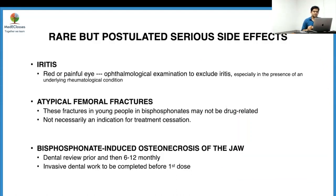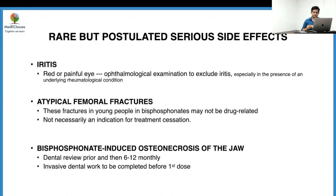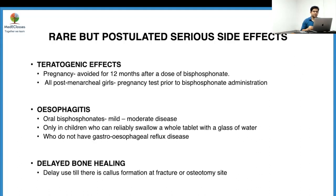Rare but postulated side effects include iritis — any child presenting with a red or painful eye should undergo ophthalmological examination, though it could also indicate an underlying rheumatological condition. Atypical femoral fractures in young patients may not be drug-related, so they are not necessarily an indication to stop treatment. For osteonecrosis of the jaw: while there are no specific case reports in pediatrics, it is a known problem in adults, so dental review should be performed prior to therapy and every 6 to 12 months thereafter.